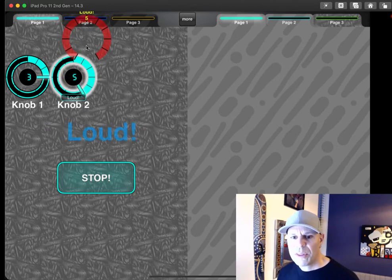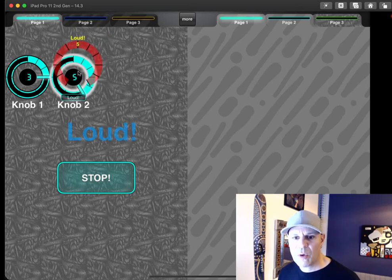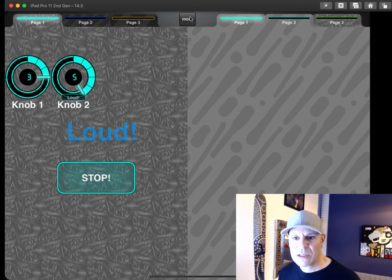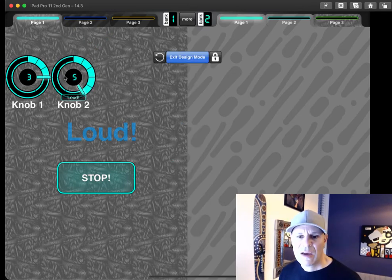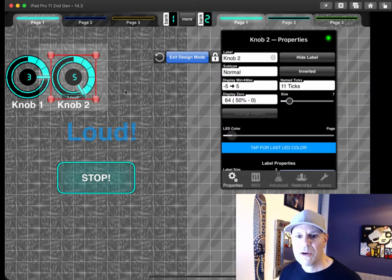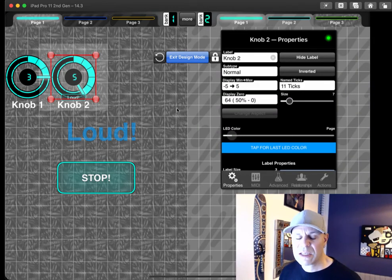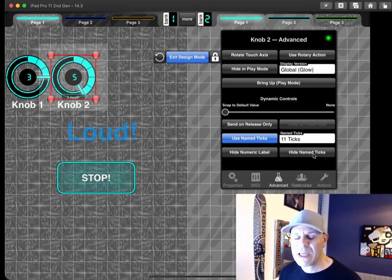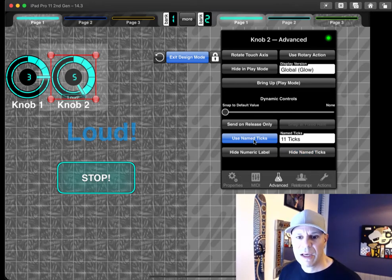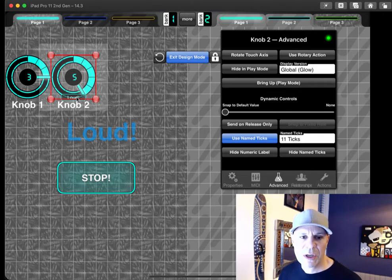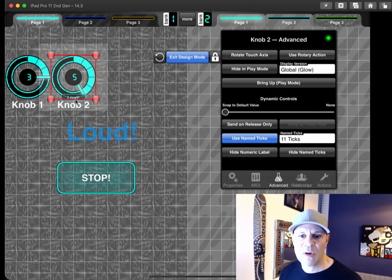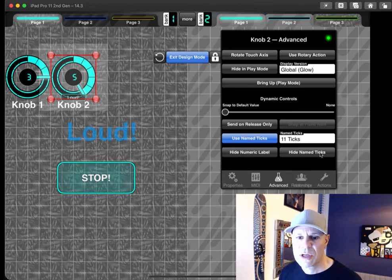One thing that's important to note or one addition to the feature is I've got another toggle in here for the name ticks knob where I can go into advance and go and tap hide name ticks. And that will hide, I'm going to unhide for a second, that will hide the little name ticks value on here. This will only work if there is a label set with this as label value source.